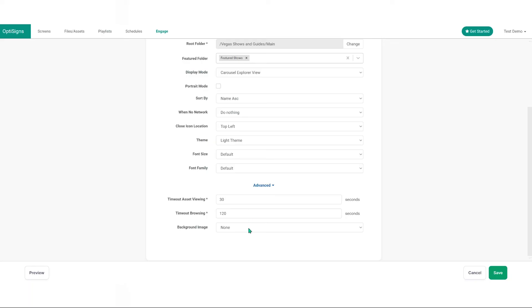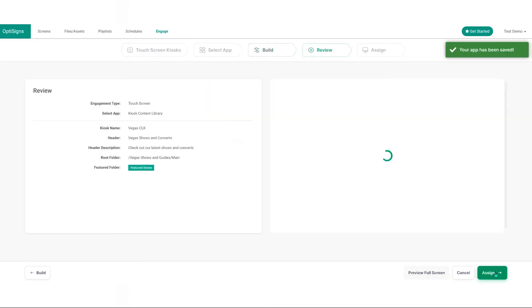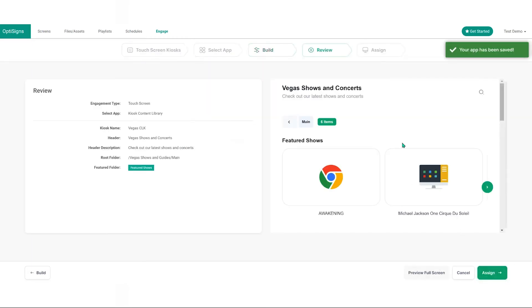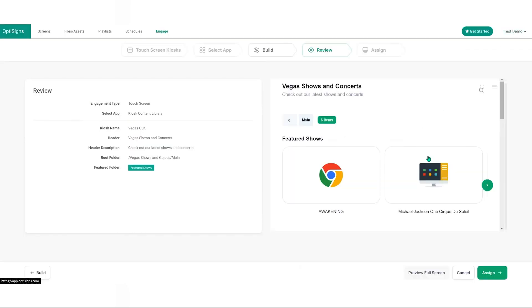Background image. Choose a custom background image for your kiosk. Click review to check the settings and preview your screen. Use preview full screen for a detailed view.